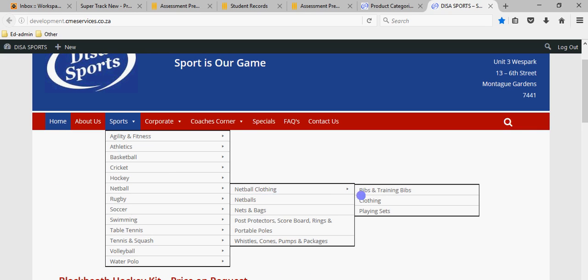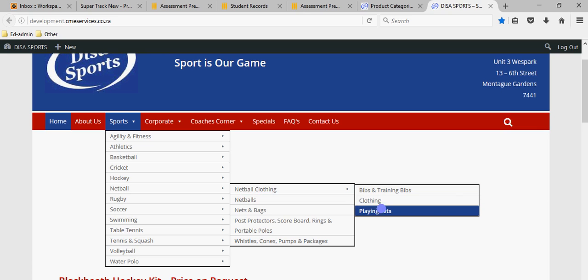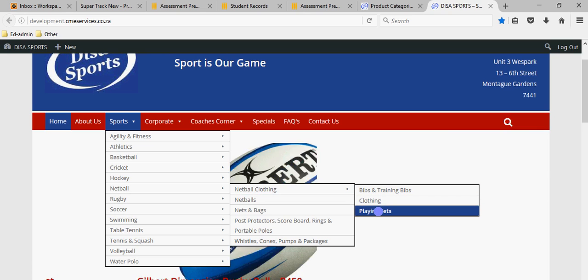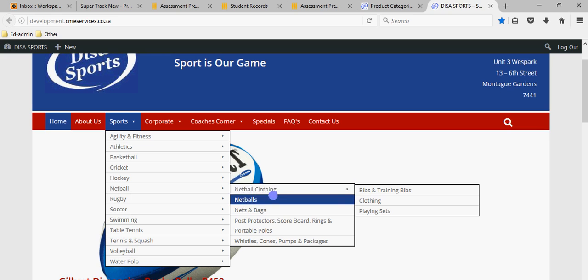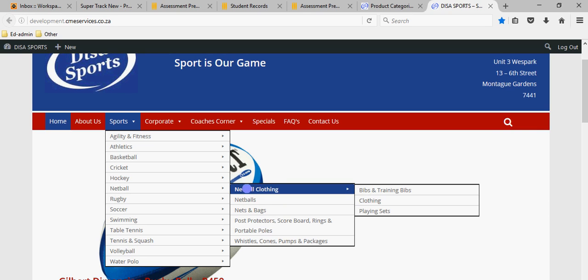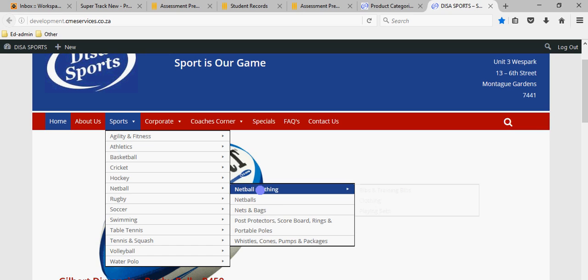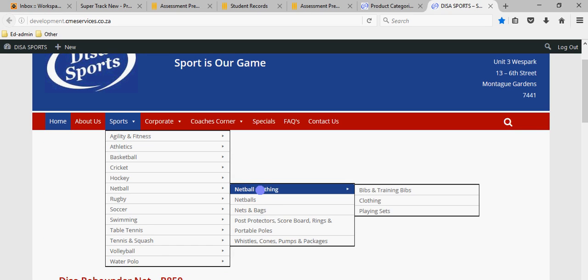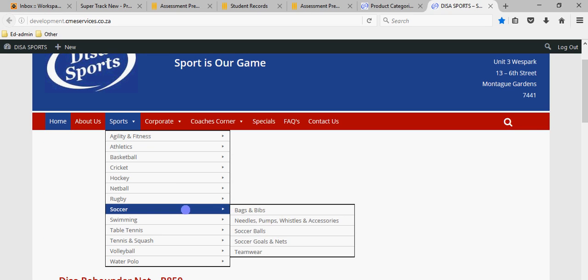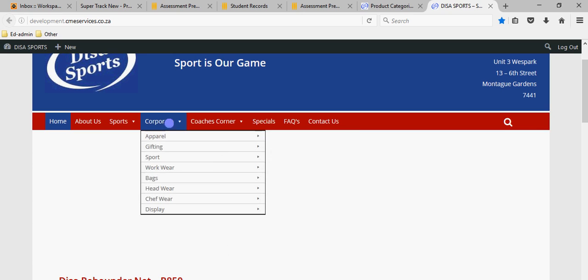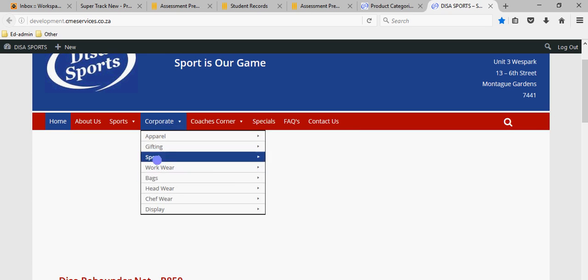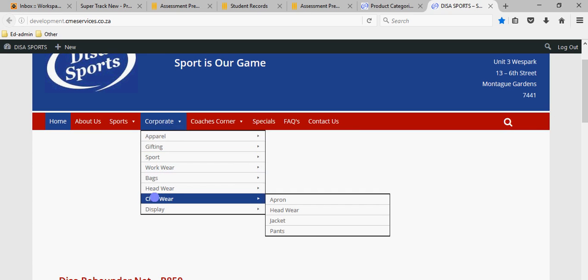You're not going to lose the subcategory items like bibs, training bibs, clothing and playing sets — those will still be listed under your product categories — but they won't be shown on the website if you've deleted one of the main categories. You'll just have to reallocate or recreate the product category.